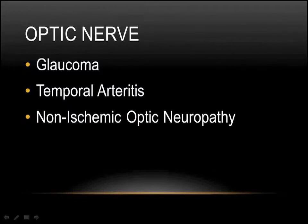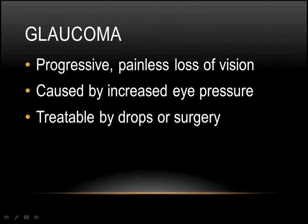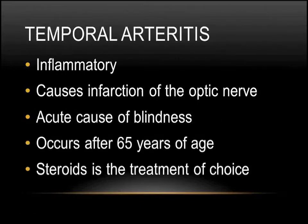The optic nerve has its share of problems as well, glaucoma being probably the most well-known, temporal arteritis and non-ischemic optic neuropathy being two others. In glaucoma, the eye pressure tends to rise. And when it goes up, it can cause a progressive, painless loss of vision. This increased pressure damaging the optic nerve is often asymptomatic early on and may take years or even a decade or more before a patient becomes symptomatic. By that point, it's quite late in the course, which is why routine eye exams are very important. We can treat that by lowering the pressure with either drops or by surgeries.